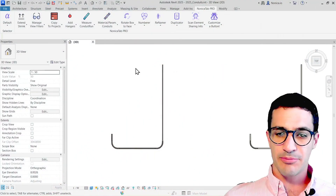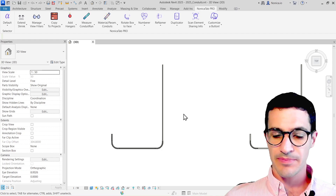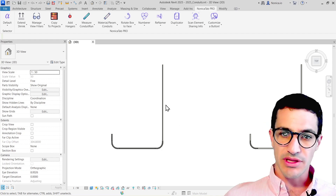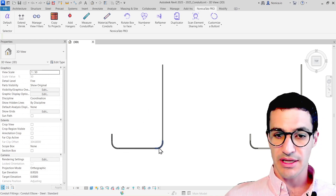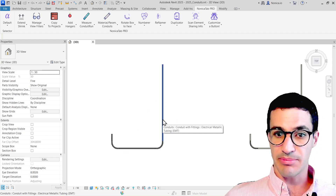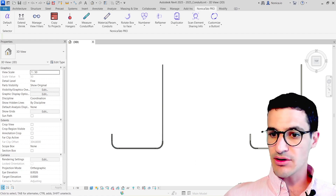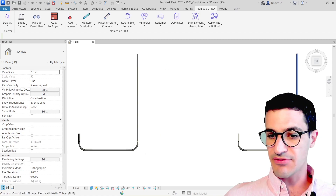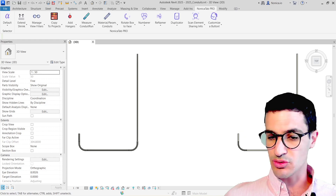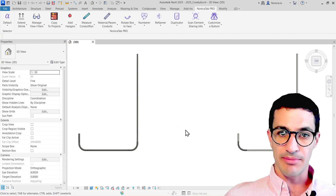Let's jump into Revit. I've prepared two samples to show you. In the first one, I'm going to show how to deal with changes in parameters in conduit runs. And in the second one, how to apply different materials to all the fittings and conduits in the same run.